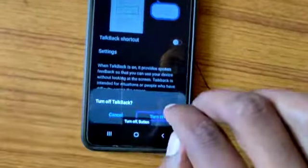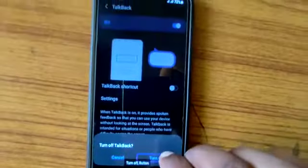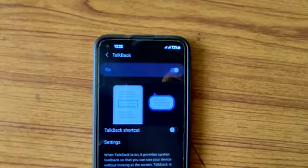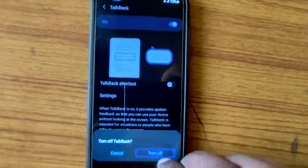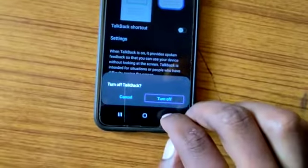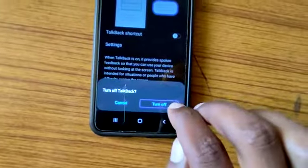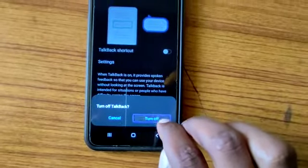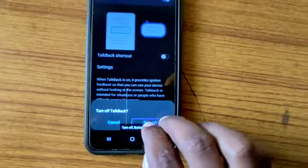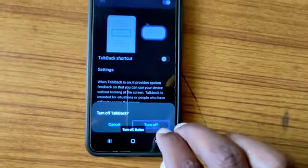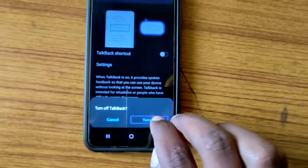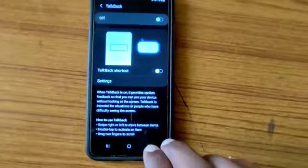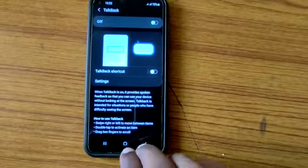Turn off. Talk back. Turn off button. Double tap to activate. Turn off button. Turn off button. Talk back off.